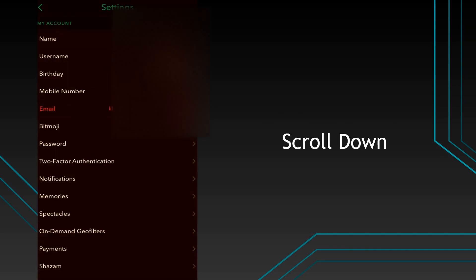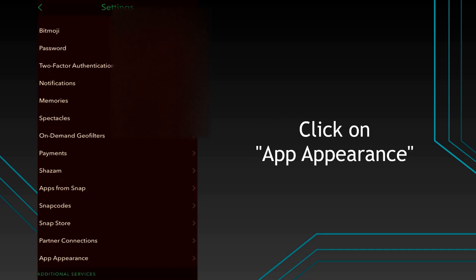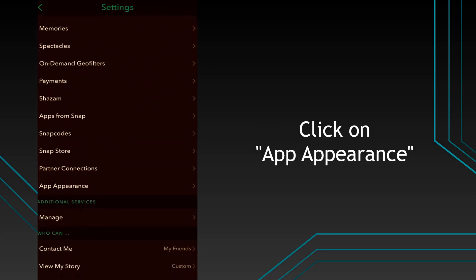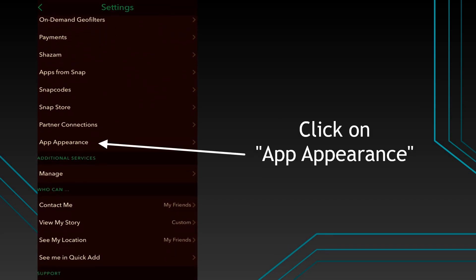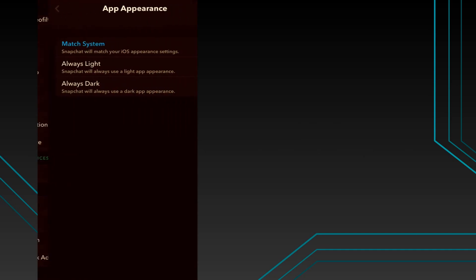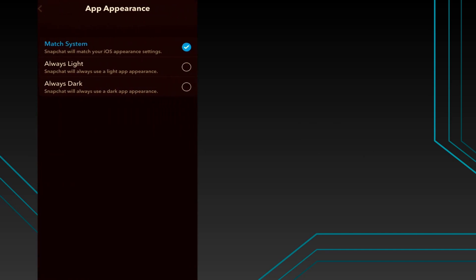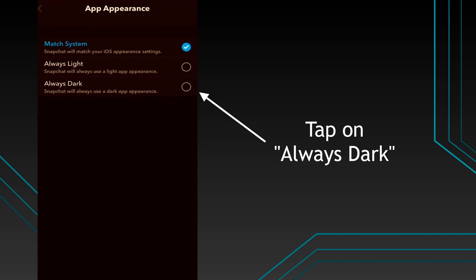Scroll down. Click on app appearance. Tap on always dark to use Snapchat in dark mode all the time.